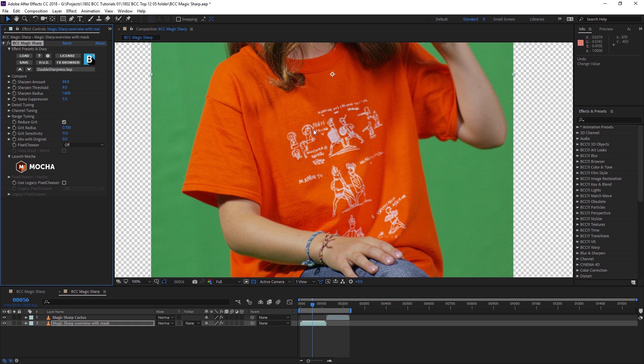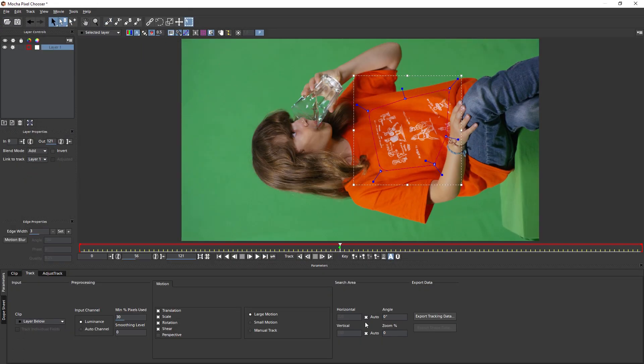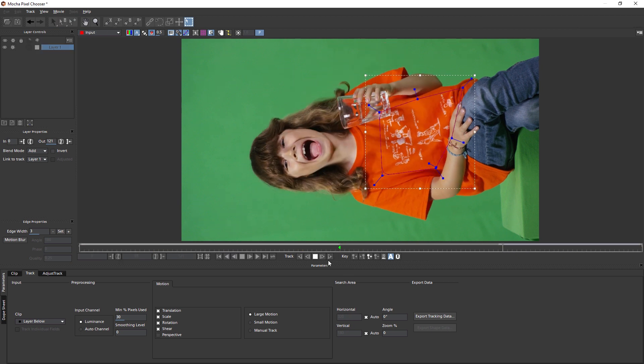So another way of limiting where this sharpness is being applied to is by using the Pixel Chooser. And here we can limit things either using mats or masks, including using the built-in version of Mocha to create and track in some more complex mask shapes.